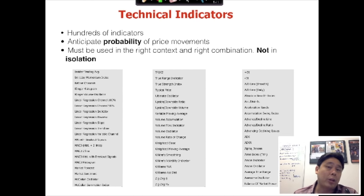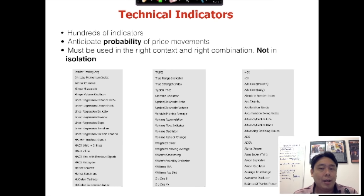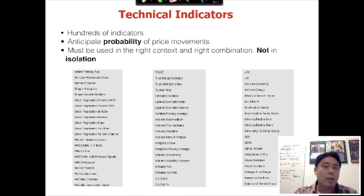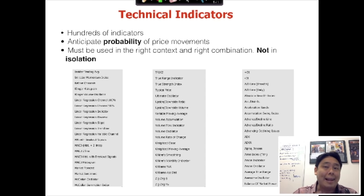If you look at a charting software like Thinkorswim, you notice there are really hundreds of indicators — in fact about 300 — and we can use these indicators to anticipate the probability of certain price movements. We are not using them to predict future prices; it is to find what's more probable. No one can predict the market, and all these indicators are based on historical data, so they are all lagging in nature — they don't lead the market, they lag the market.